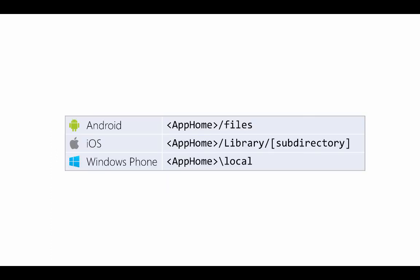Here are example folders for three of our platforms. App home refers to the root of our application sandbox and then each vendor recommends specific subfolders. On Android we have the files folder. iOS we often use the library folder and on Windows Phone we have local. Now these locations are common but other options are available.